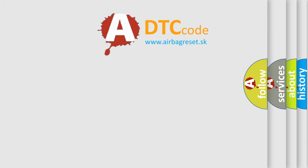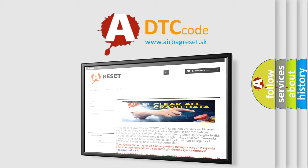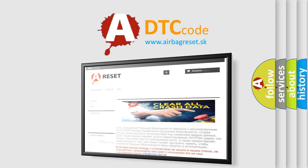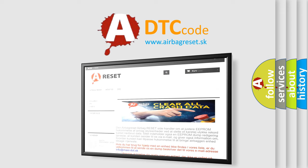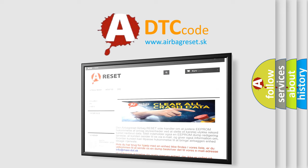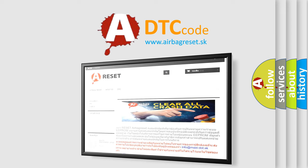The Airbag Reset website aims to provide information in 52 languages. Thank you for your attention and stay tuned for the next video.